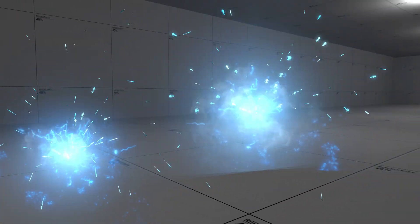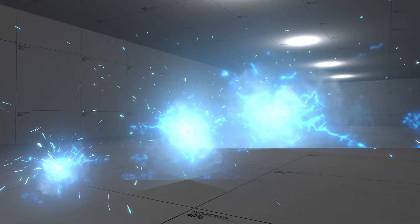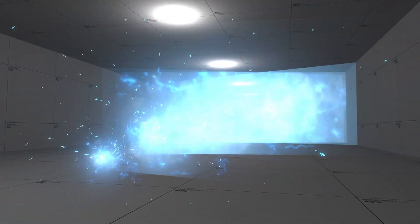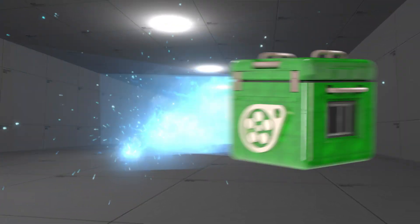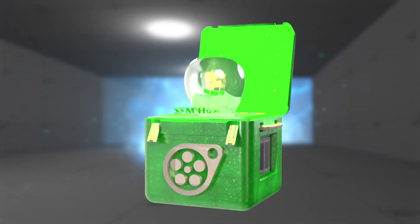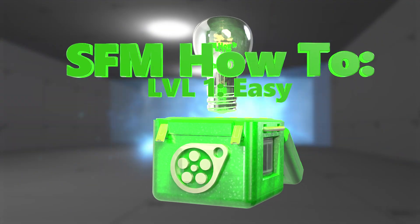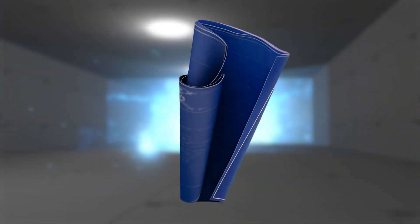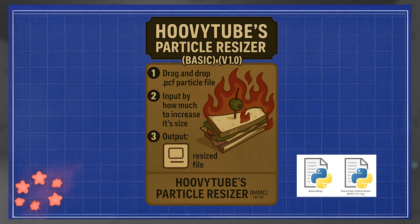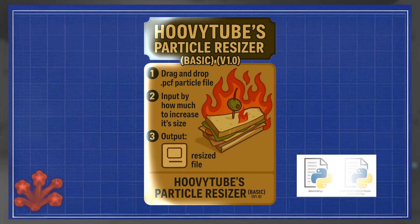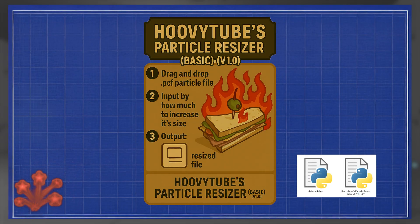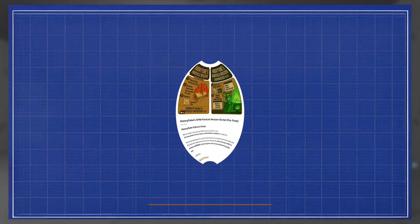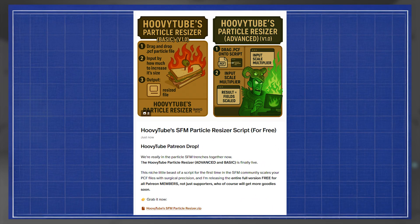In this tutorial, I'll show you how to change the size of SFM particles with a custom Python script. The first step is to download Hoovytube's particle resize script. You need to run Python in administrator mode to make it work. Various ways to download it will be in the video description.